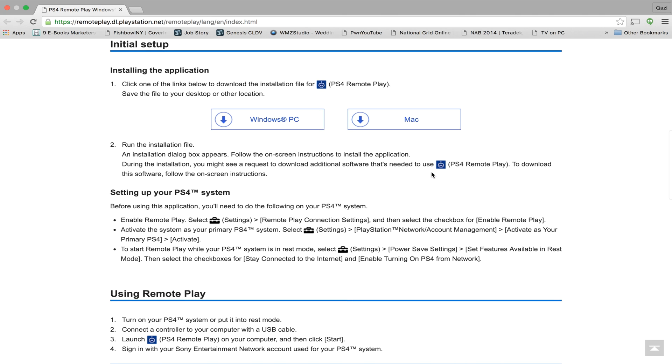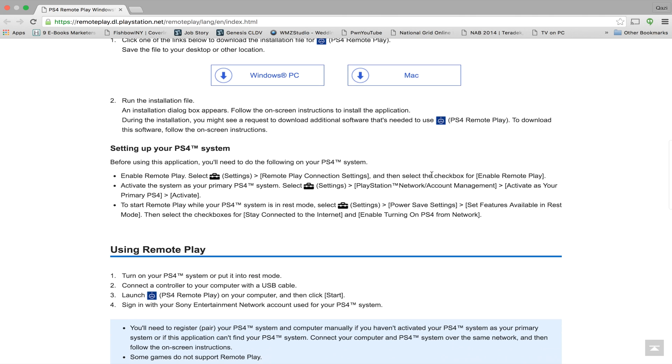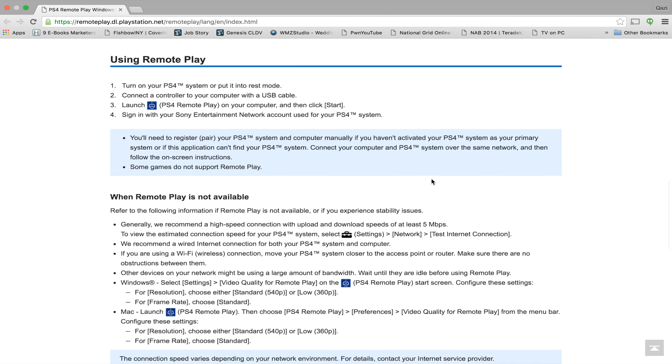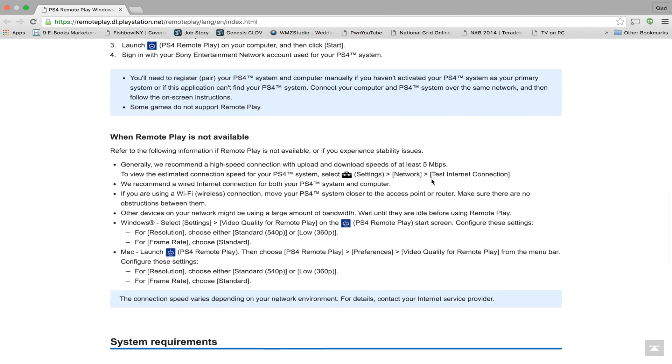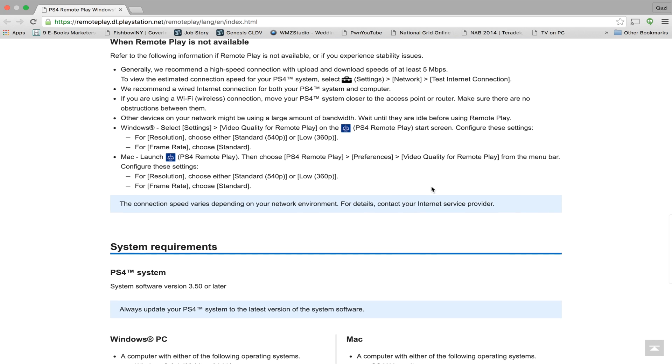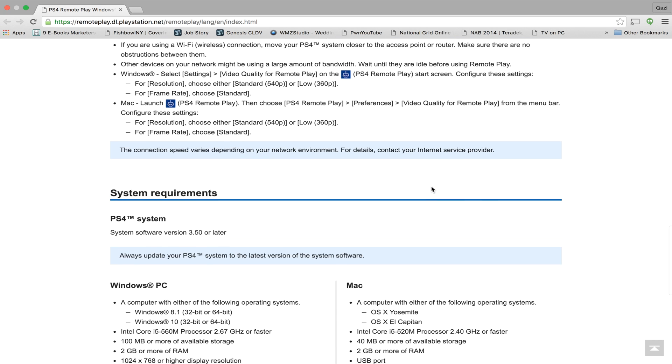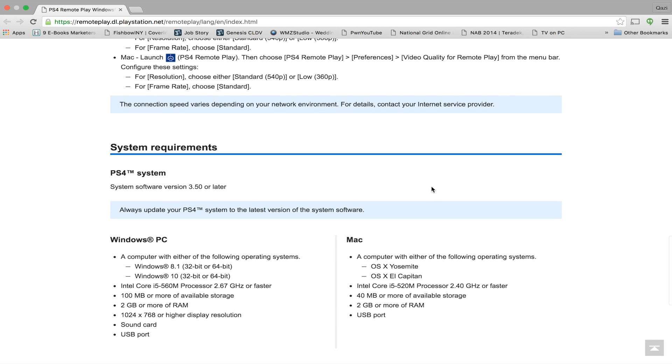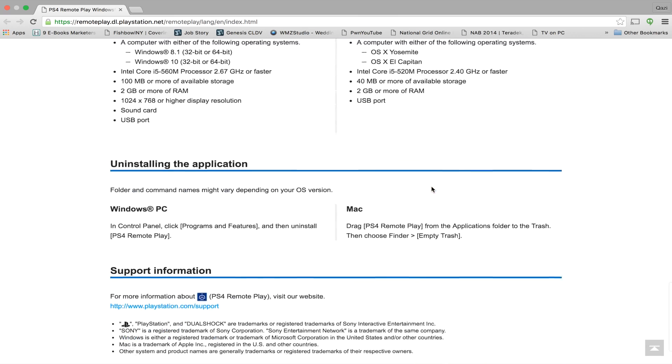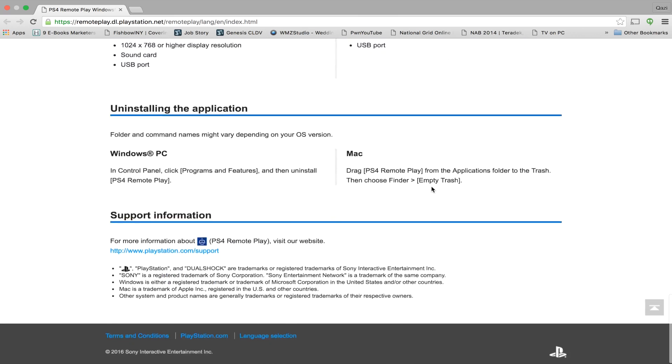On a PC, Windows 8.1 or Windows 10 is the supported operating system and on a Mac, the supported operating system is Yosemite or El Capitan.